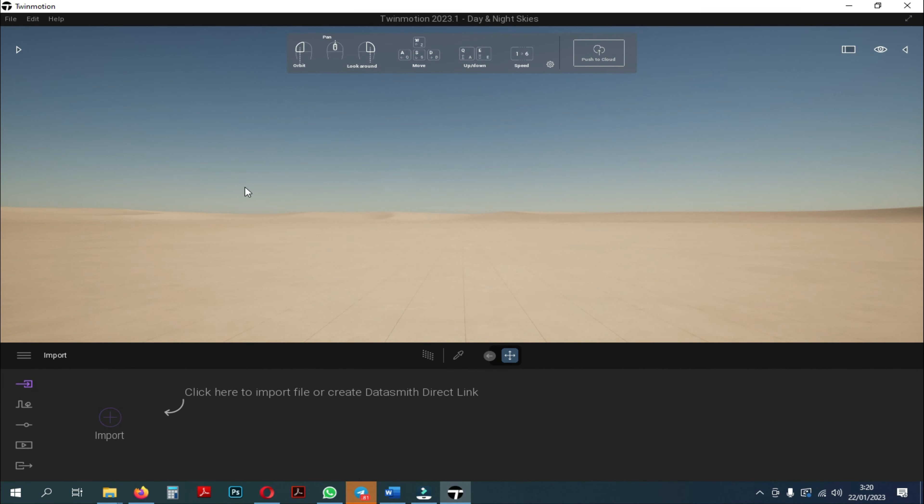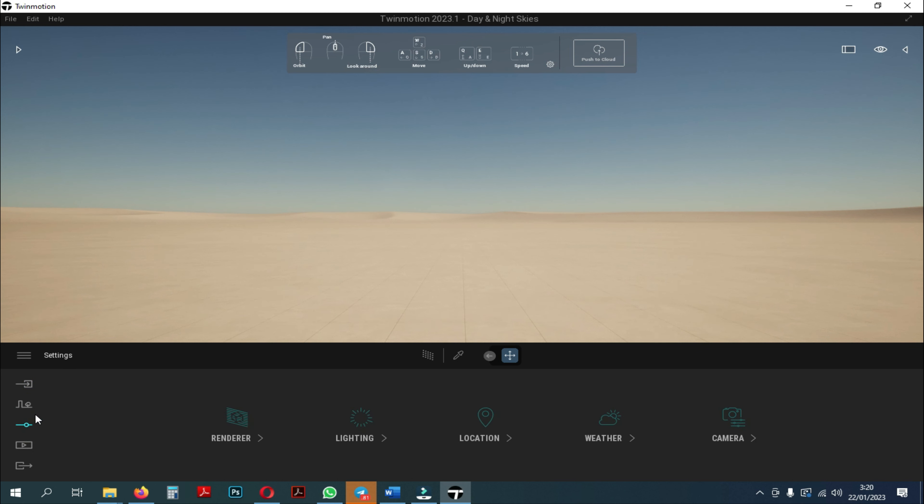There are two ways in which we can use path tracer. The first is through the interface settings. Here we can click on the renderer, then the path tracer on-off display will appear.